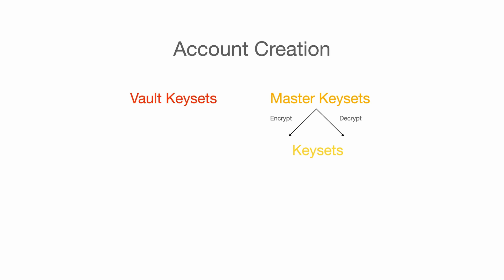You may wonder what vault keysets do. First, vault is a place to store our passwords. So naturally, the purpose of the vault keysets are to encrypt and decrypt the vault items, aka passwords in 1Password.